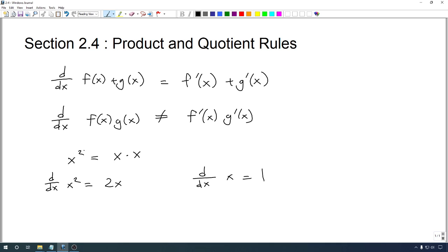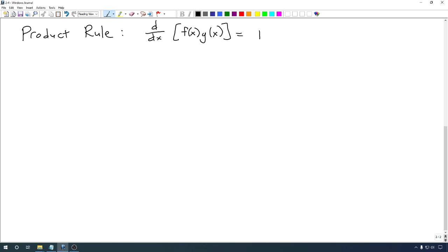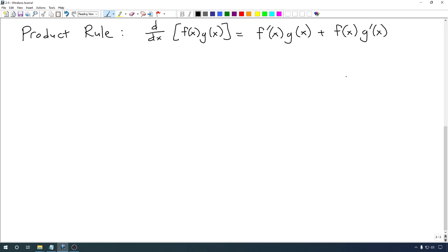So we need a rule that somehow expresses the derivative of the product — this 2x — in terms of these 1s. The solution is that we're going to have to incorporate the original factors, the x's themselves, into our rule. The product rule: assuming that f and g are differentiable functions, the derivative of the product of f and g equals the derivative of f times g itself, plus f itself times the derivative of g. We never multiply the two derivatives together; instead, each derivative is multiplied by the other original function.